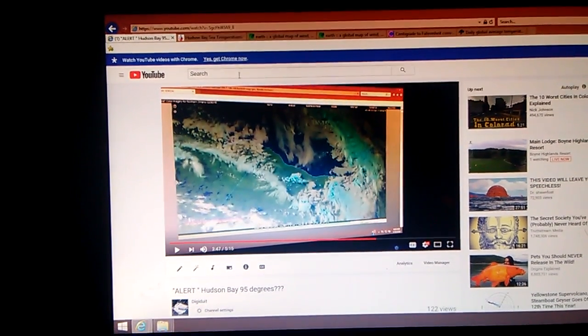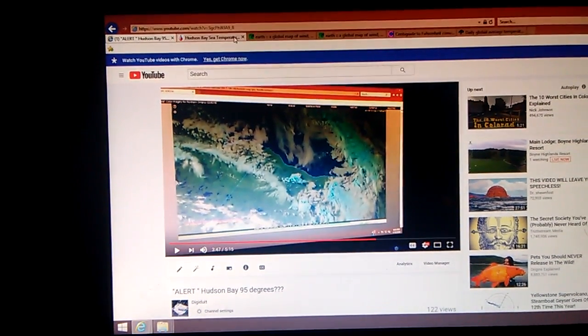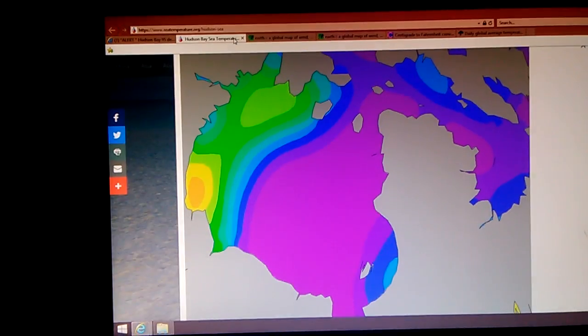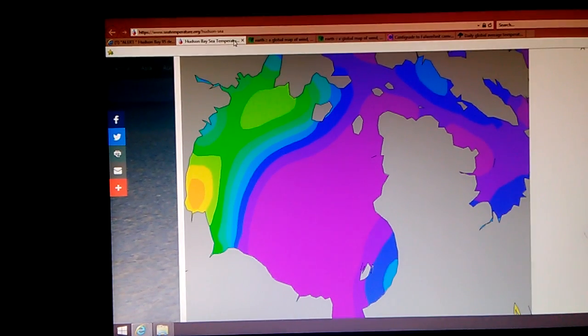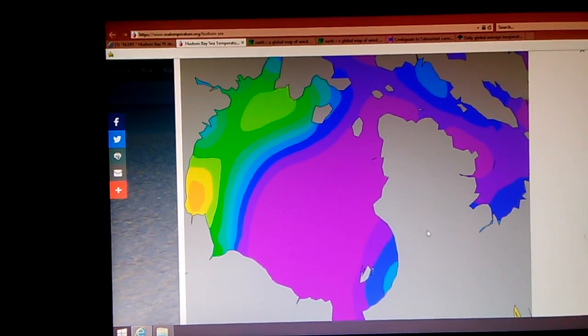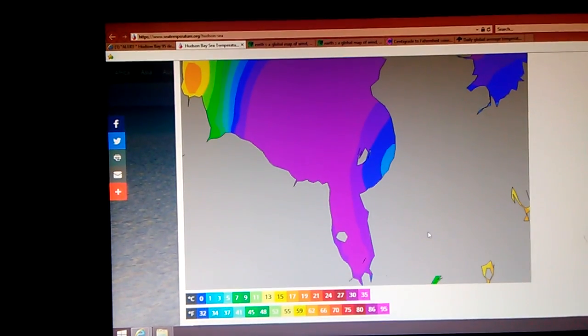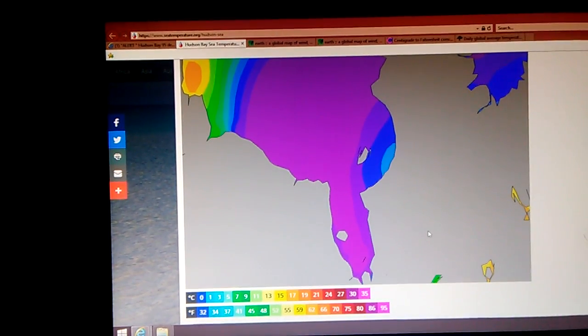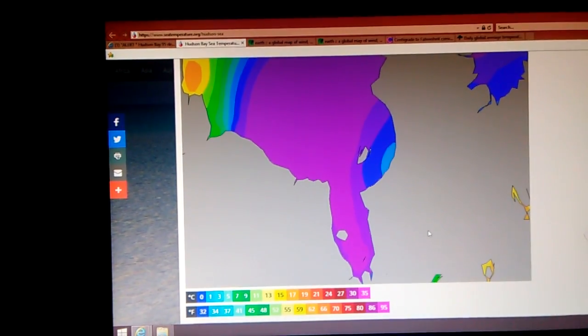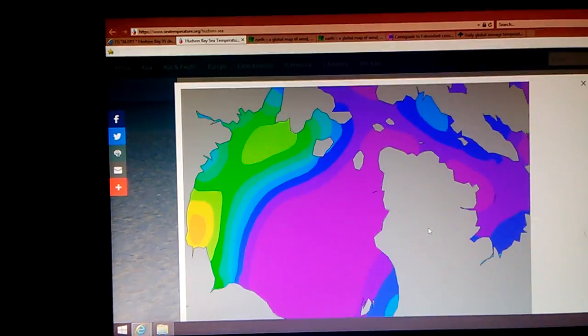So what I did was I went and dug up some Hudson Bay sea temperatures, and it showed a very odd signature, very high temperatures.